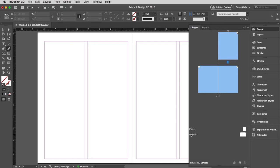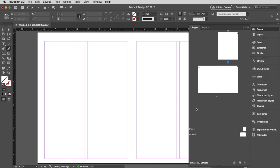Down here I have my masters — yours may be at the top — and I'm going to go over to the A master. What does that mean? Well, if you look at the pages, you'll see that there's a little A in the upper corner of each of those pages. What that means is the A master has been applied. When you open a new file, InDesign automatically makes an A master page and automatically applies it to all of the pages you start with. You can add more master pages and have them be different from each other — we'll get to that in another video. For now, let's just modify the A master to be what we want it to be.